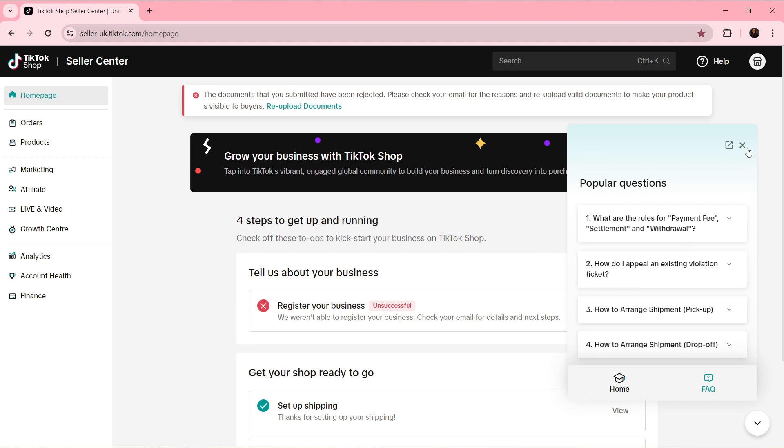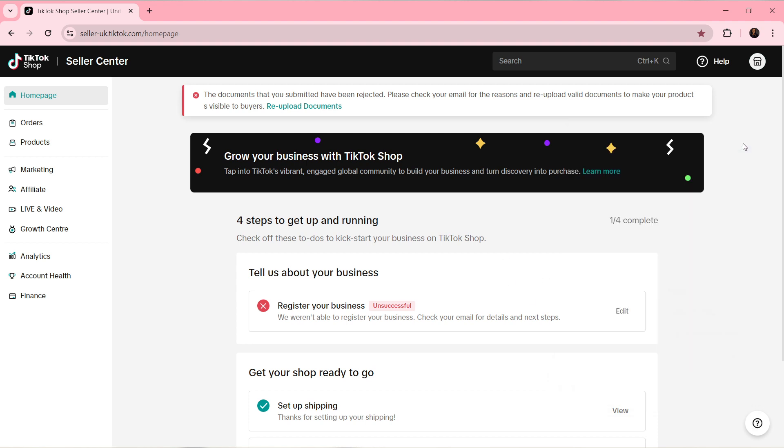It doesn't seem like the option for you to ask the question is right there, so just click on Help at the top right corner and click on Help Center.